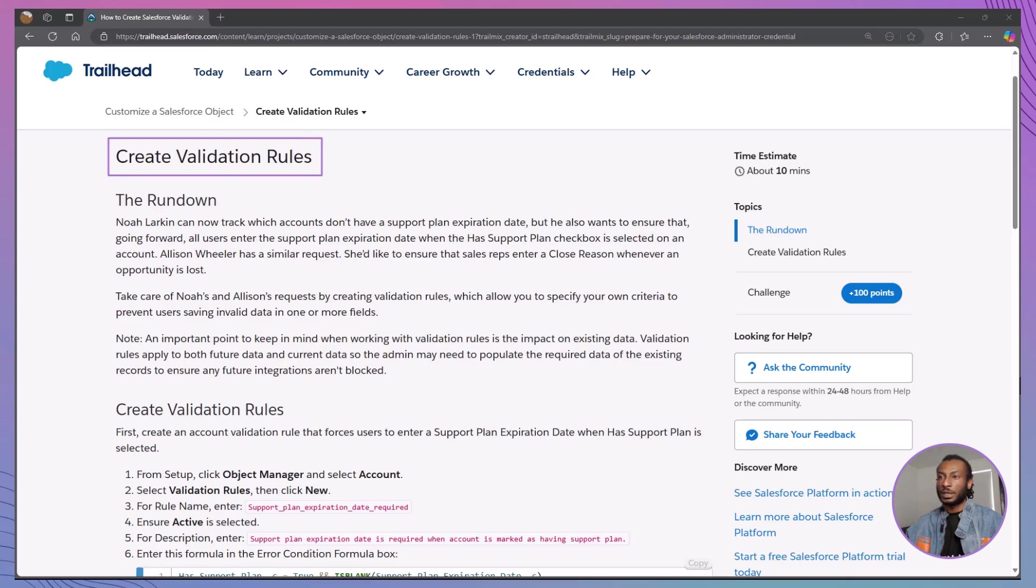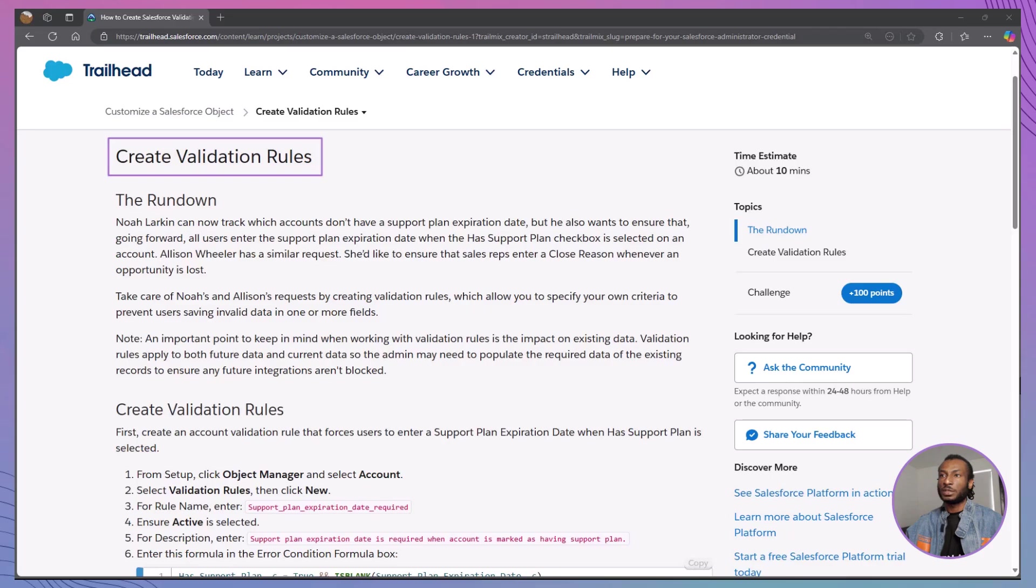By the end of our session, you'll be able to create validation rules to enforce data integrity, customize validation rules to meet specific business requirements, and ensure users enter necessary information based on defined criteria.